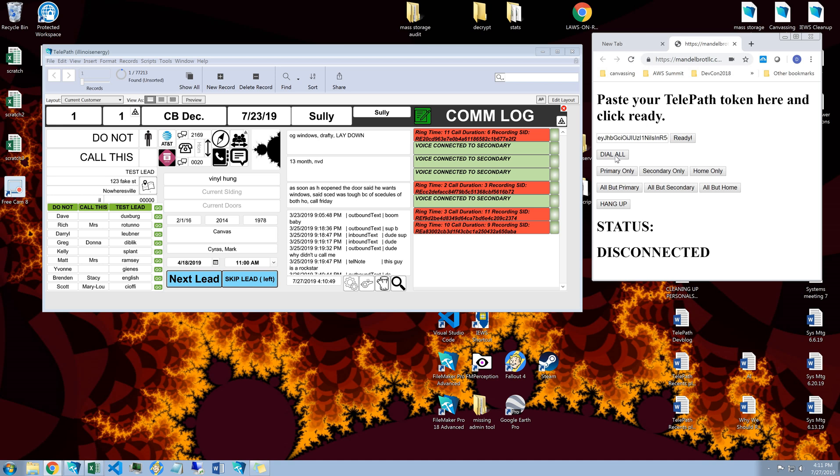This obviously is going to give you a big advantage if you're trying to call somebody and you don't know whether or not they're going to be at home or available on their cell. You'd be able to get them to answer the first one. Now let's say that their secondary went to voicemail real quick.